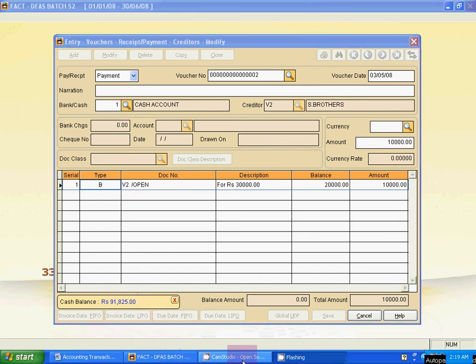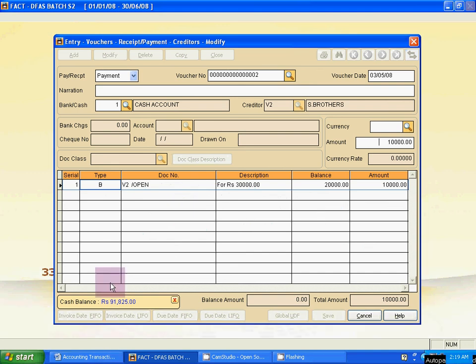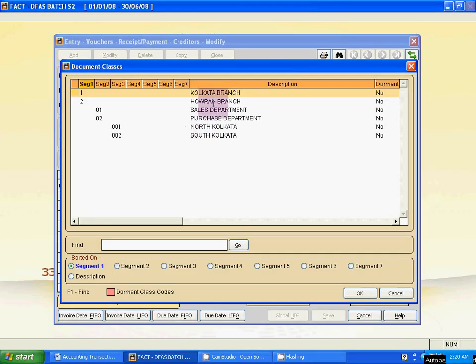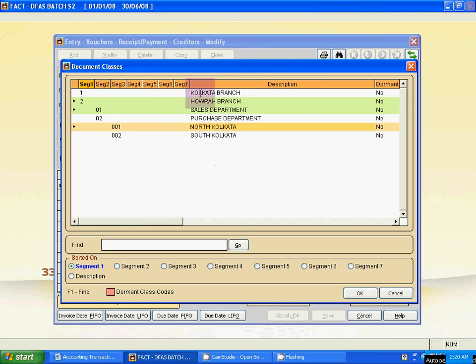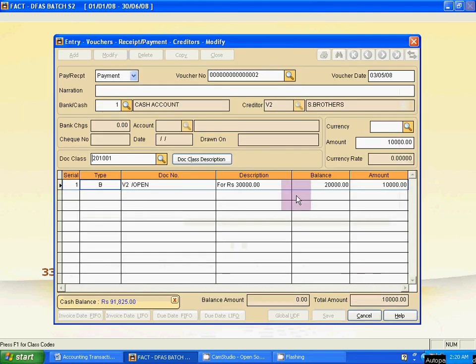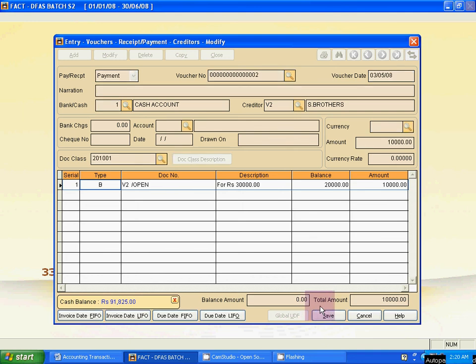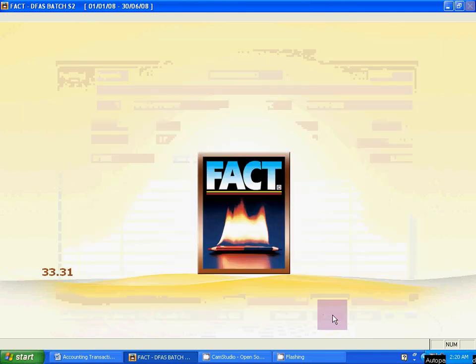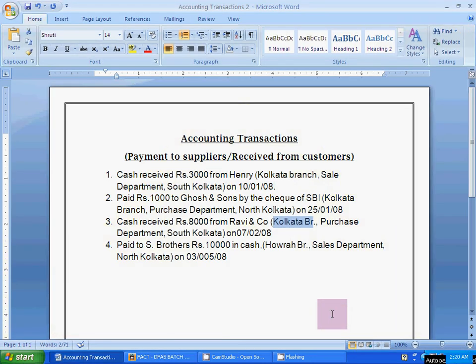For the doc class on the Ace Brothers entry: Tab to doc class — it is Kolkata Branch, Sales, and North Kolkata. Click OK, Tab, then save it. So students, this is the process of how to enter accounting transactions — payment to the supplier and receive from customers. This is the process.